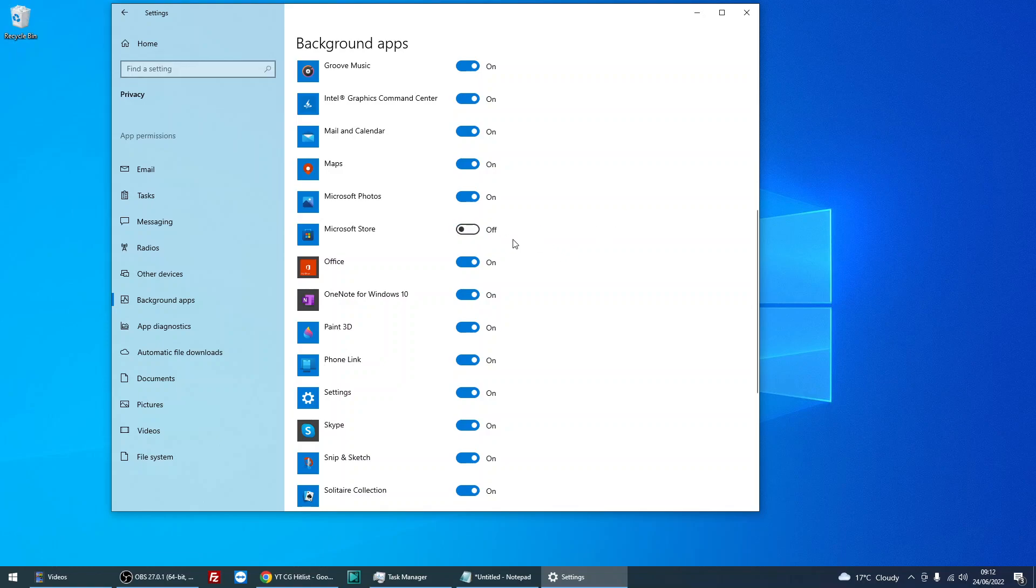So if you just click that and it's going to go to off. What that's going to do is stop Microsoft Store starting when your machine starts and running in the background and updating and possibly installing some applications at certain times.